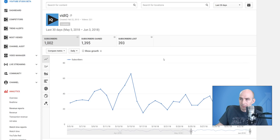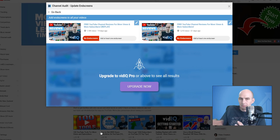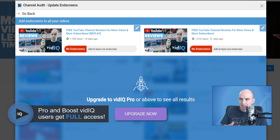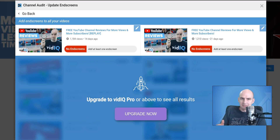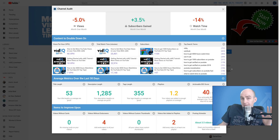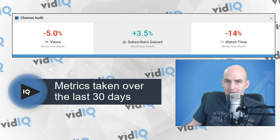Some of the clickable cards will take us to screens where it will require a pro upgrade. So if I go to end screens at the bottom here, it will show me the first couple as a free user and then more information for pro users. The channel audit tool is 17 metrics broken up into four different sections. Starting at the top, we have the channel snapshot showing you a comparison of your views, subscribers, and watch time over the last month.